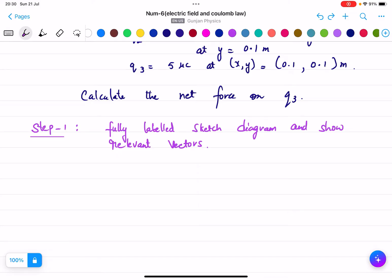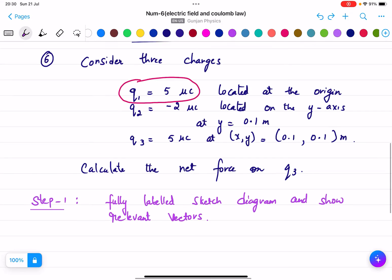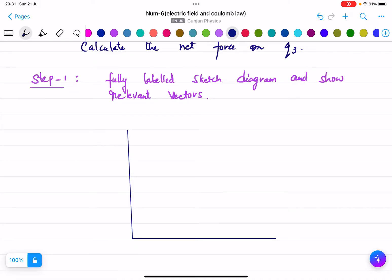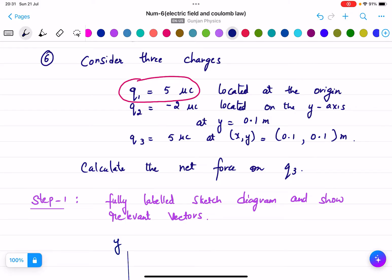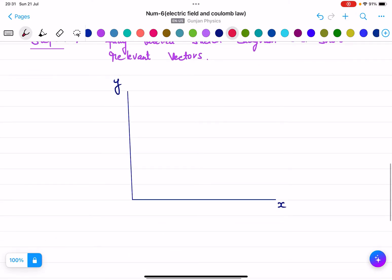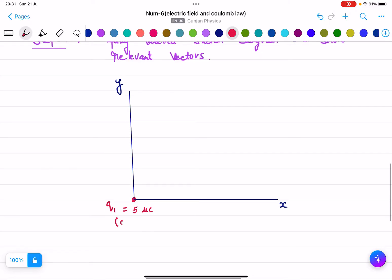Step 1: we will make a fully labelled sketch diagram and show relevant vectors. We draw the x and y axes. q1 equals 5 micro coulomb is located at the origin, meaning x equals 0 and y equals 0.